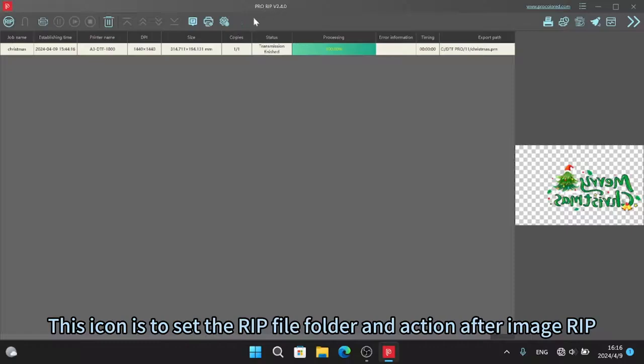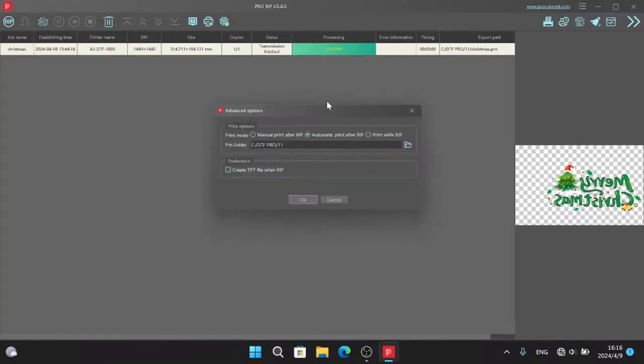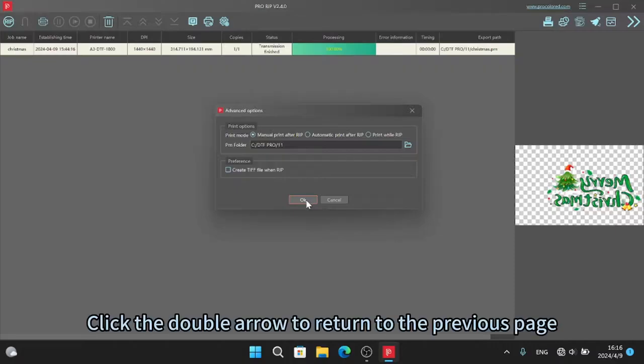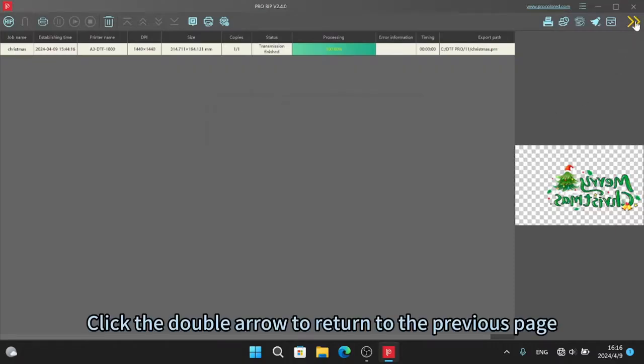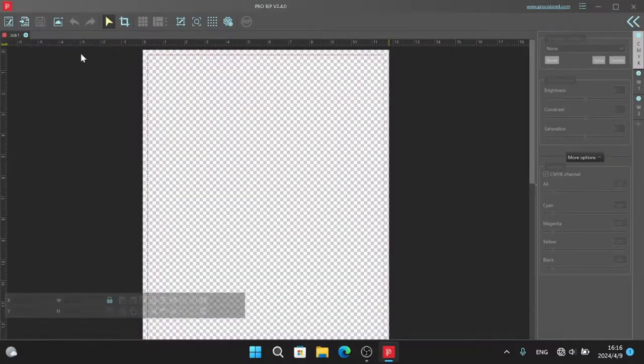This icon is to set the RIP file folder in action after image RIP. Click the double arrow to return to the previous pane.